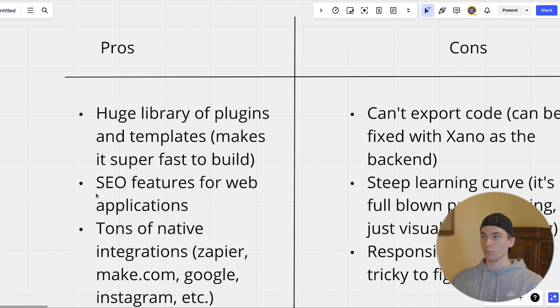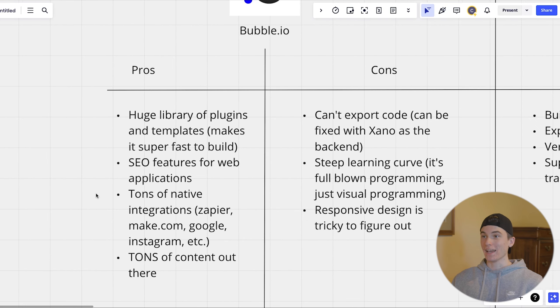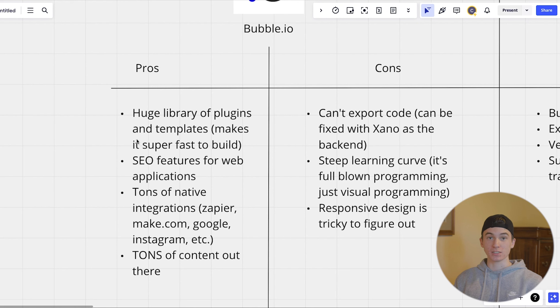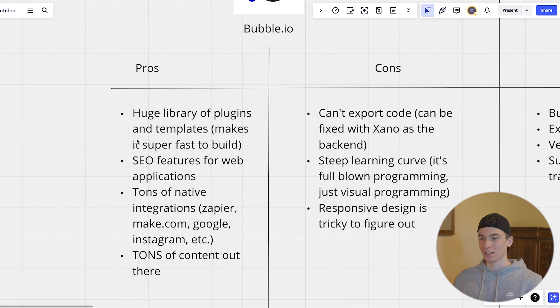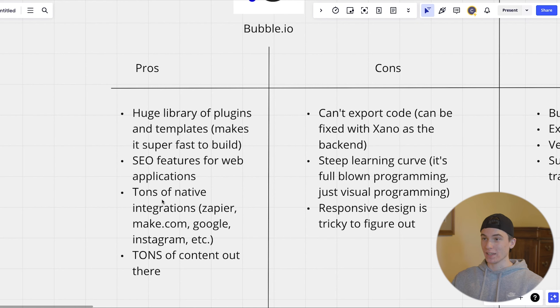So pros and cons of bubble. It has a huge library of plugins and templates so it makes it super fast to build because you don't really have to integrate many things together. It's got really good SEO features for web applications and tons of native integrations.